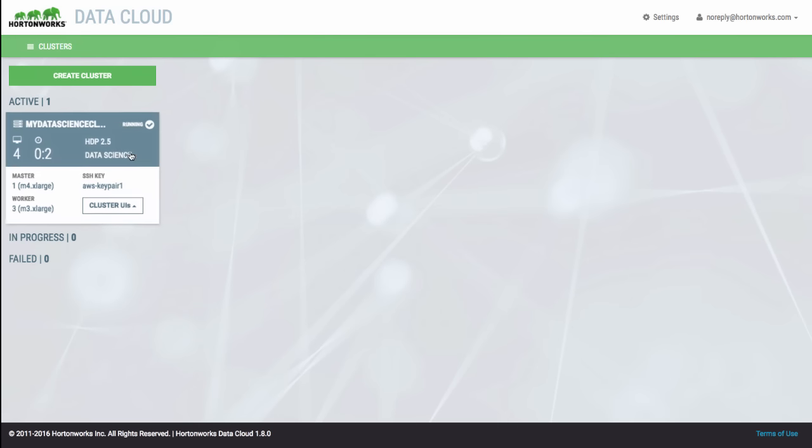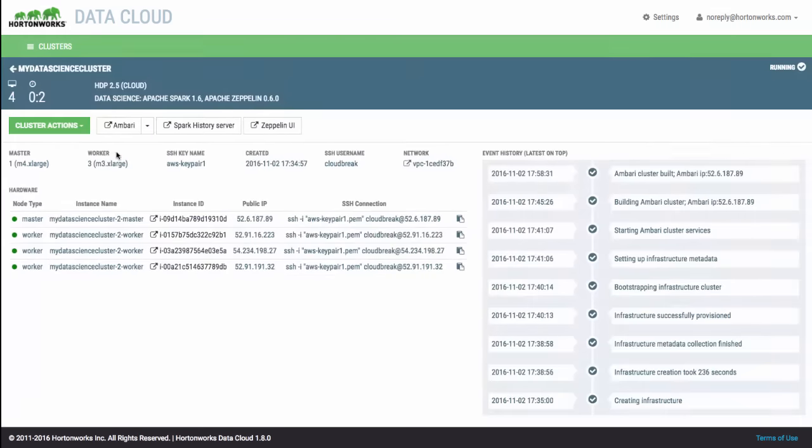Once your cluster is available, you'll see a summary of your cluster status on the dashboard. You can click to get cluster details and perform cluster operations such as cloning and resizing.